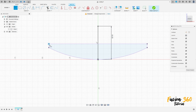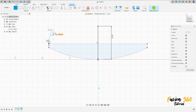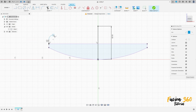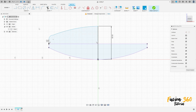Make another line here on this point, and make an arc here. Go to Create Arc, three-point arc, make another arc here. The radius here is seven millimeters.